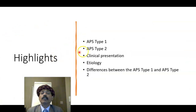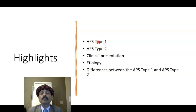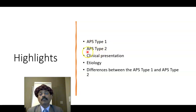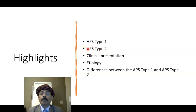So what are the highlights? APS type 1 will have mucocutaneous candidiasis, hypoparathyroidism, and Addison's disease. In addition, there are skin manifestations, nail manifestations, oral candidiasis, nail dystrophy, skin changes, and corneal fungal infection. APS type 2 will have Addison's disease and type 1 diabetes, but no candidiasis and no hypoparathyroidism.